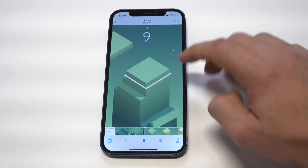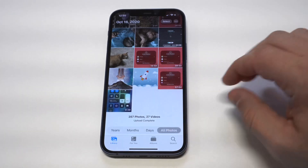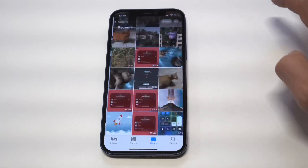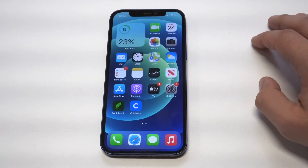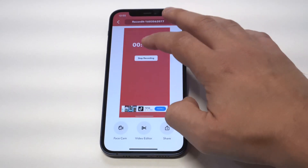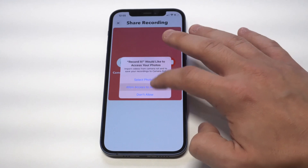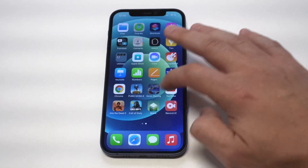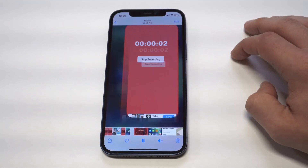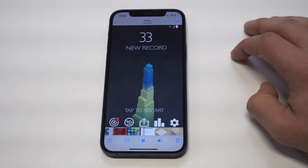Depending on where you set the option, the recording is either going to go into your gallery or into the built-in gallery on the Record It app. Looks like it's not in here, so let me get out and go back to Record It. All right, looks like I found it. And those are going to be two options for screen recording on the iPhone 12, the 12 Mini, the 12 Pro, and the 12 Pro Max. If you could smash the like button, subscribe to the channel if you haven't — thanks for watching, and we'll see you in the next one.